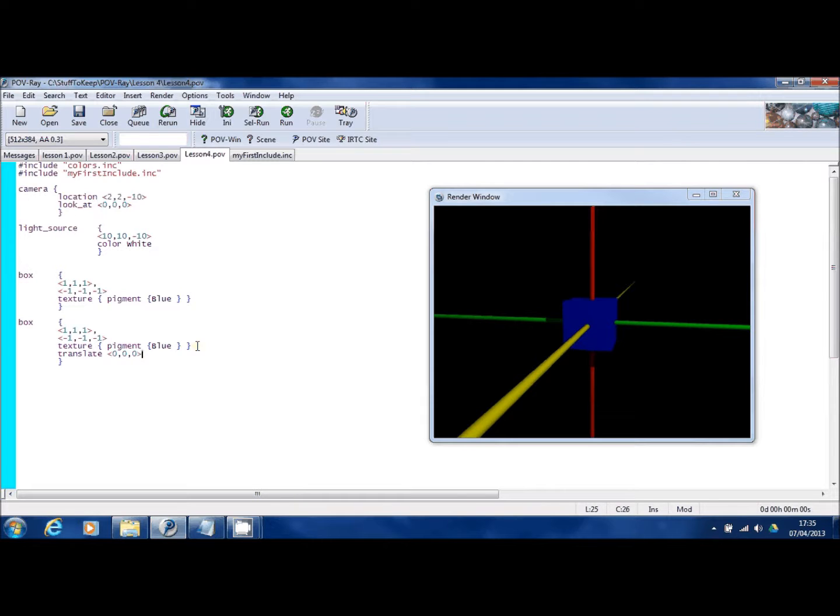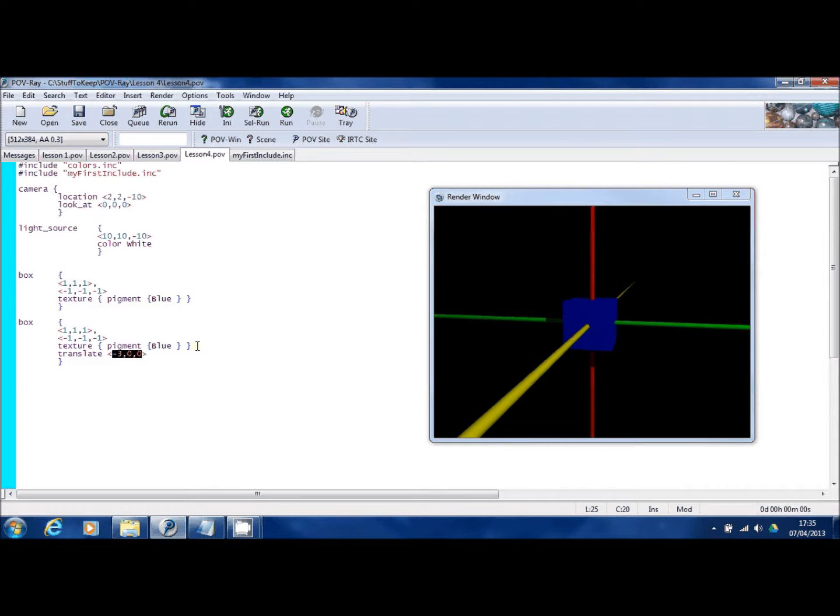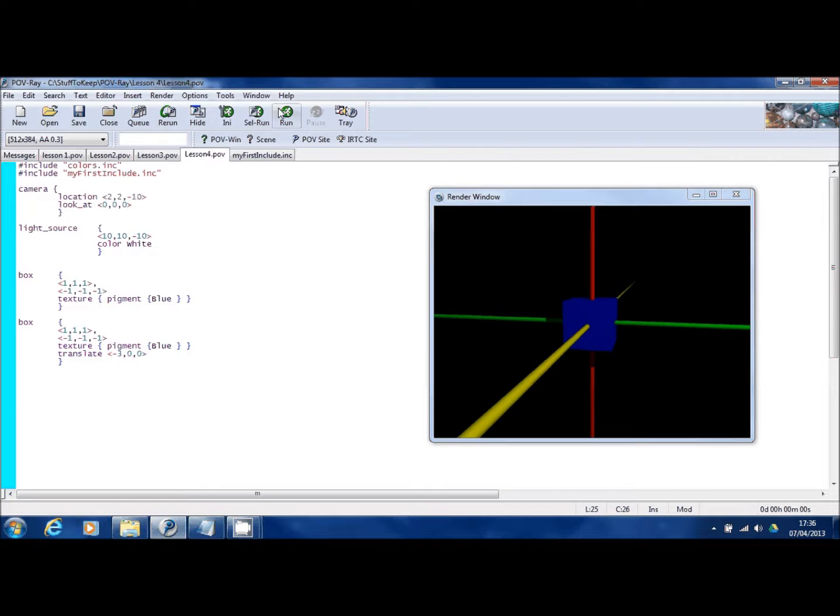So I'm going to move my second box using a command you haven't seen yet. Translate. What that means is move this box effectively. And I'm going to say move it to the left three coordinates. Now, this is a 3D vector, the same as you've seen when defining shapes within POV-Ray. But instead of marking a corner of the box or the end of the cylinder, this is actually a command to translate, that is to move the box.